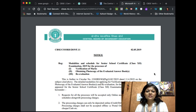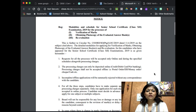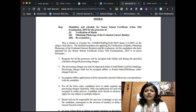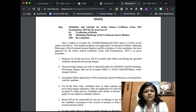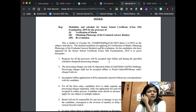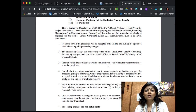This notice came out on the second itself when the results were declared, and it has three parts to the circular: one is verification of marks, the second step is obtaining a photocopy of the evaluated answer books, and the third is the revaluation process. You have to walk through each of these three processes — you cannot directly send your paper for revaluation without having first done verification of marks or obtained a photocopy of your evaluated answer sheet.